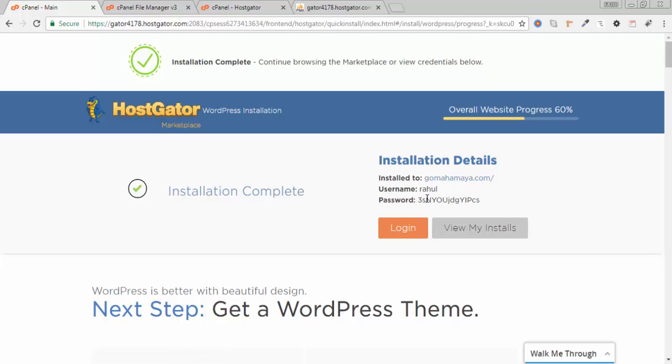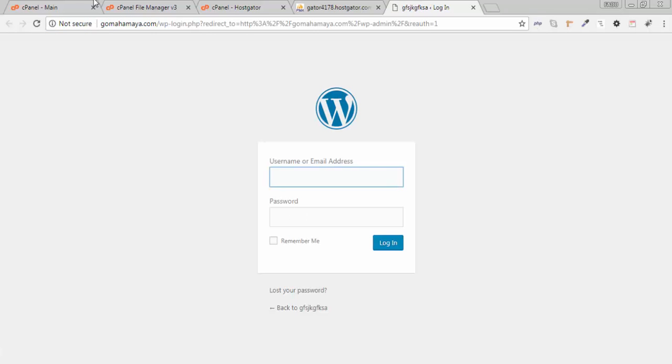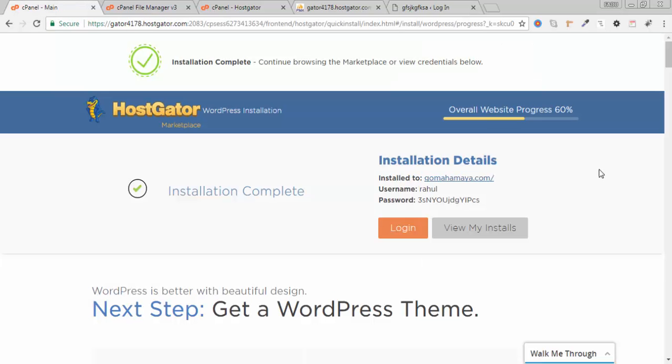I'll show you how you can change this password to your required password. Click on that and type there slash wp-admin and go. Make a copy of password.